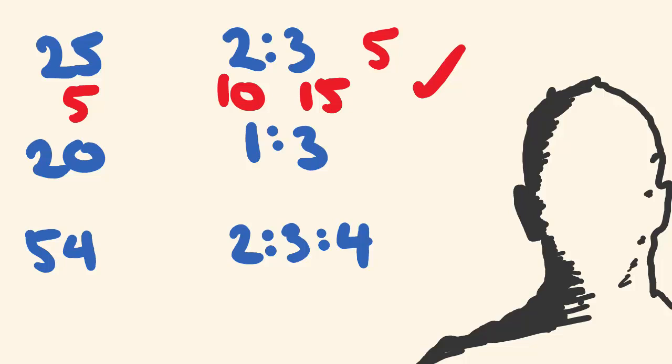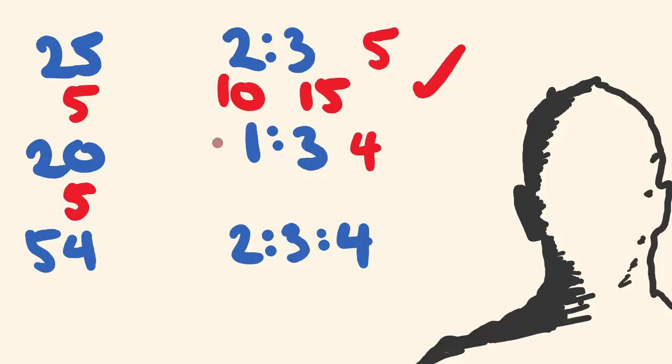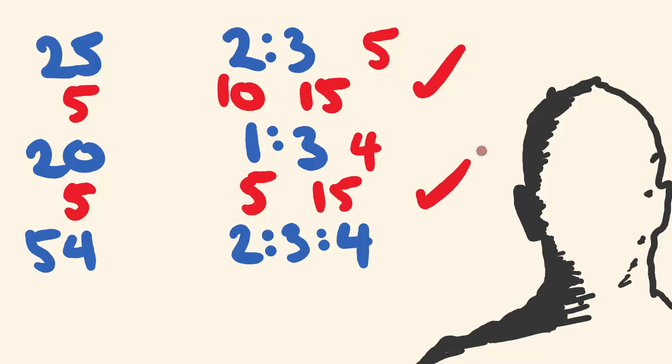We're going to break 20 up into a ratio of 1 to 3. So all up there is 1 plus 3, there are 4 parts. So 20 divided by 4 is 5. Each part is worth 5, so 1 times 5 is 5, 3 times 5 is 15. 5 plus 15 is 20, so that's the answer, that's correct.